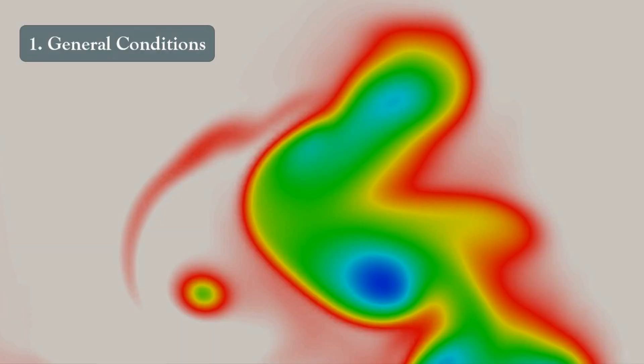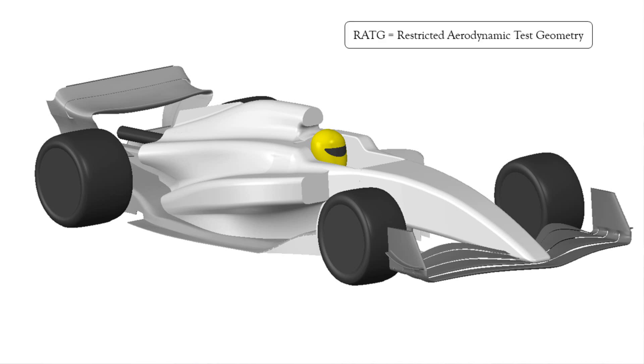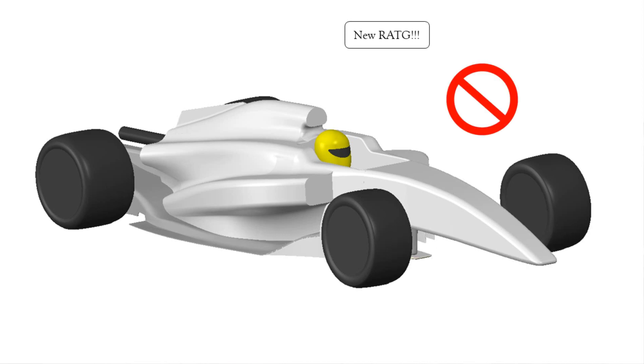Firstly, defined by the general conditions, a three-dimensional representation of an F1 car or subcomponent subject to restricted aerodynamic testing is defined as Restricted Aerodynamic Test Geometry, or RATG. RATG is specified such that you cannot add, remove, morph, or modify the geometry. This is important as the regulations are based around the teams having a finite number of RATGs, which effectively limits how many designs they can trial.